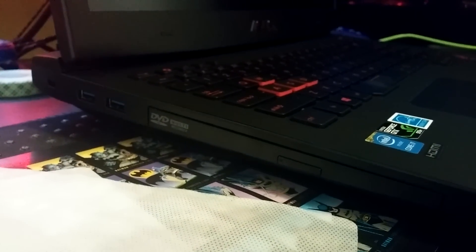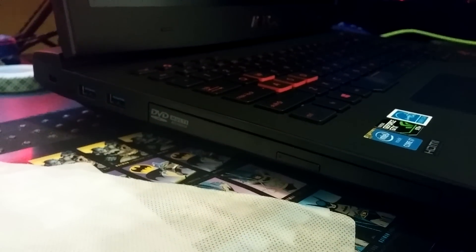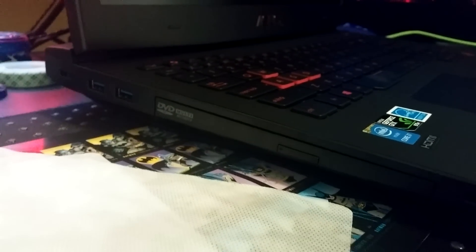Also, one thing: no blu-ray drive. ASUS decided not to put a blu-ray drive, like it's a luxury.